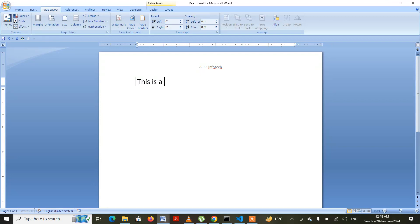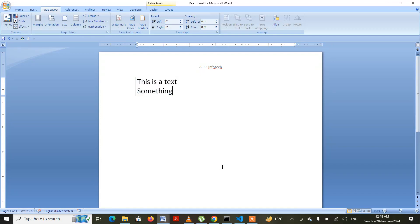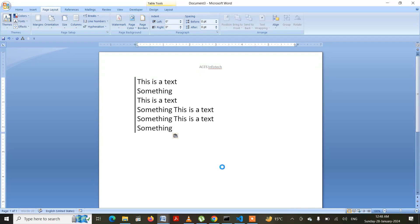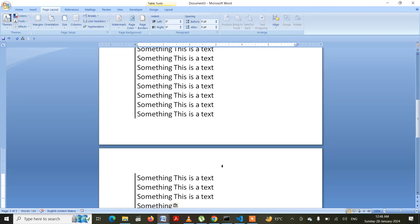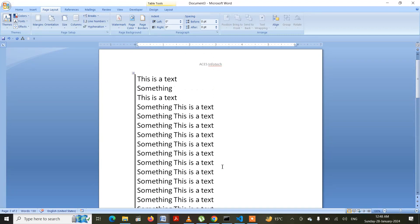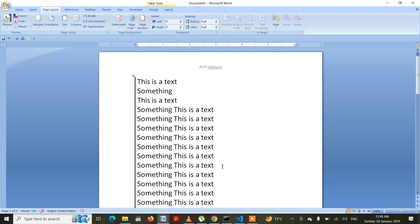Now whenever I'm writing some textual document — for example, 'this is a text' — let me select all of this text, press Ctrl+C to copy the text, and then Ctrl+V several times to paste. This is how you will be creating a note sheet.